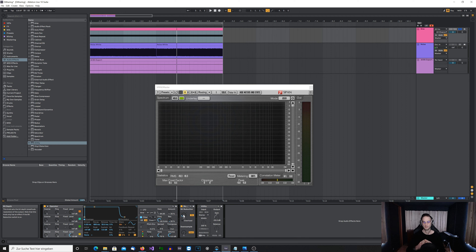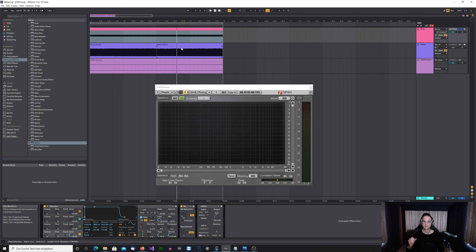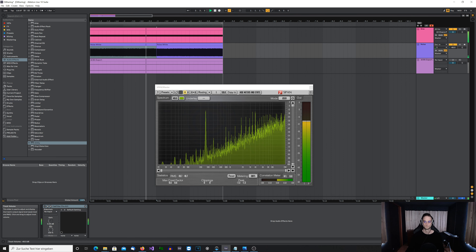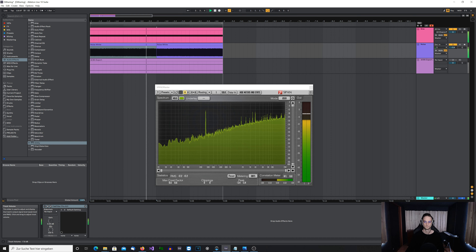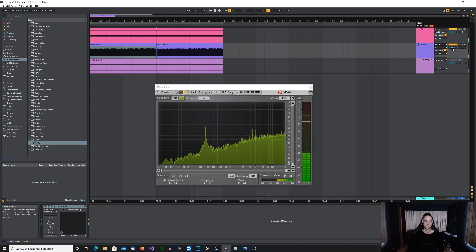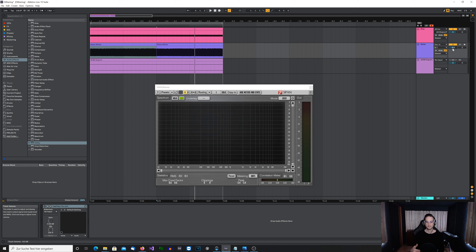The idea behind dithering is to add a white noise signal to mask all this problematic content, so that it's easier to hear the original content — the original sine wave in this case. I have a second channel here, and I'll increase the volume of this white noise so you can see how it really works. Just listen to the fundamental sine wave and try to hear how it behaves when I add the additional noise.